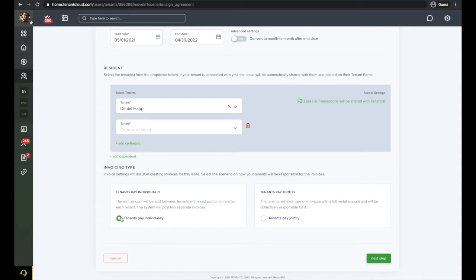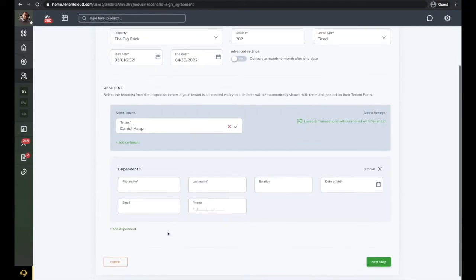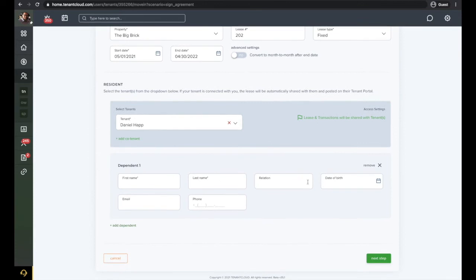If you select tenants pay individually, the system will create two specific invoices that will be billed to each tenant separately for their specific amount. For this example, we will only have one tenant on the lease. Add any dependents using the add dependent button just below the primary tenant.